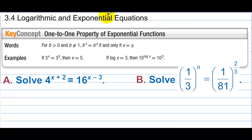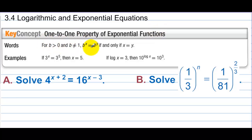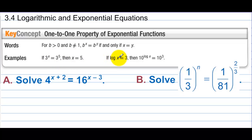3-4 Logarithmic and Exponential Equations. 1-to-1 Property of Exponential Functions: for b greater than 0 and b not equal to 1, b to the x equals b to the y if and only if x equals y. For example, if 3 to the x equals 3 to the 5th, then x must be 5. If log x equals 3, then 10 to the log base 10 of x equals 10 to the 3rd.